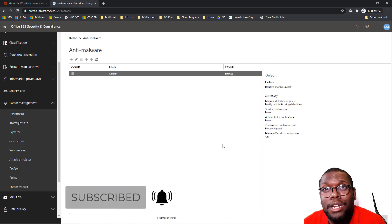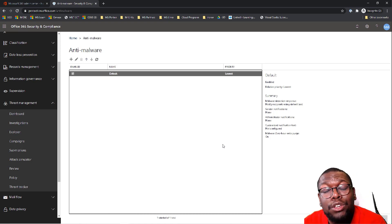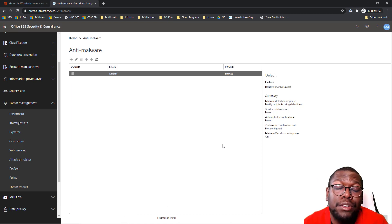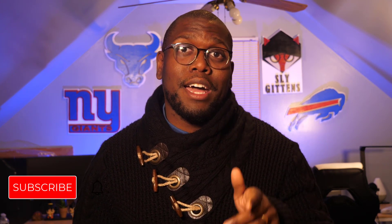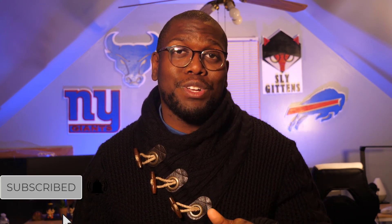Let's talk about next steps you can take to continue growing your knowledge with my channel and other resources. You just finished learning all about creating a Microsoft 365 anti-malware policy. Keep that learning going — learn about Microsoft 365 security, Azure security, and IT careers and certifications. You can do that by subscribing and staying notified to my channel, because each and every week I'm creating new content just for you. Until next time, Sly Giddens is out.